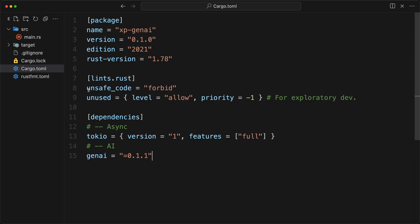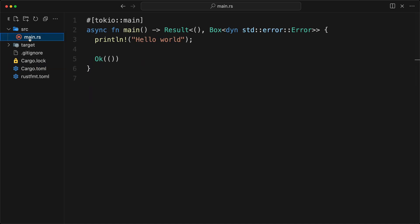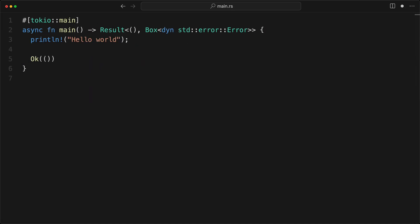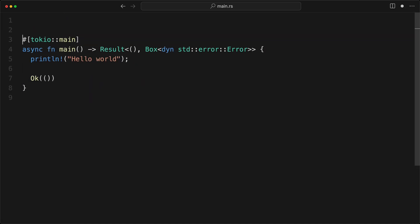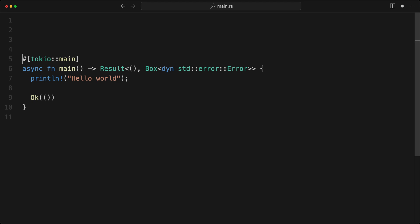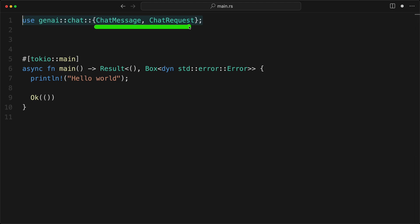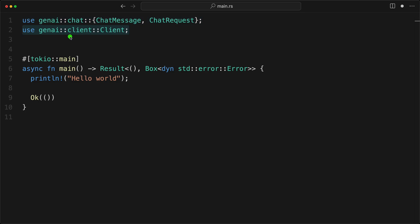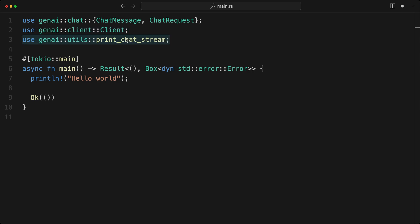So now we can go to our main.rs. We can hide the navbar. And now we're going to add a couple of imports. And so the first one here is going to be our ChatMessage and our ChatRequest from the GenAI chat. Then we import our client. And that again is a single client for all of the AI providers.